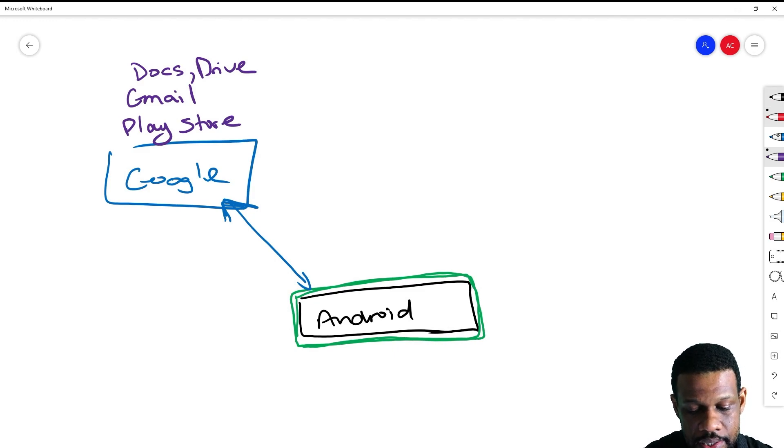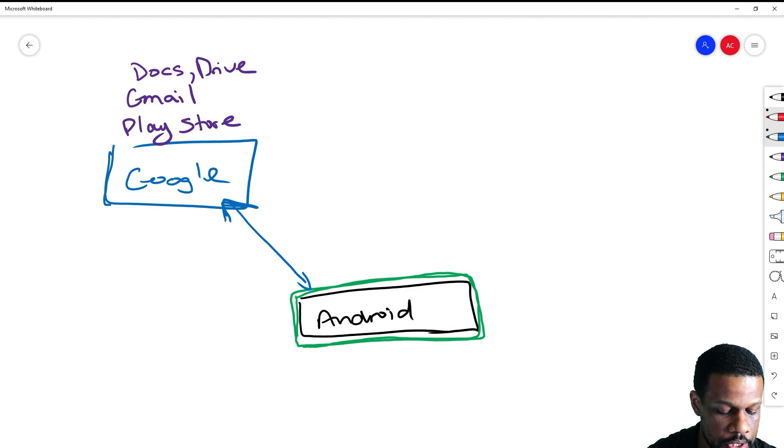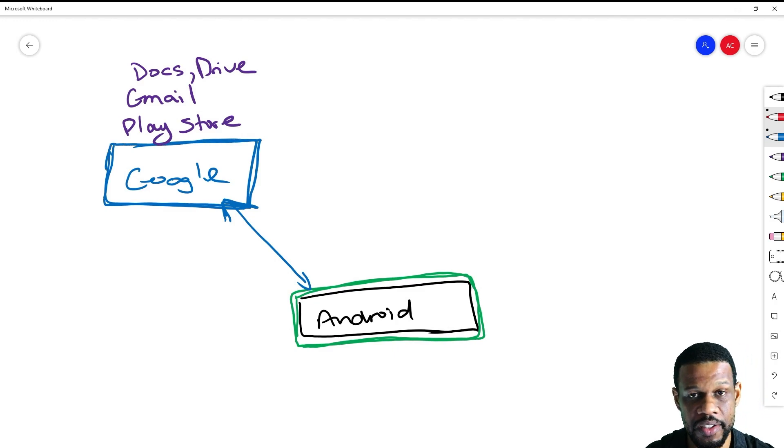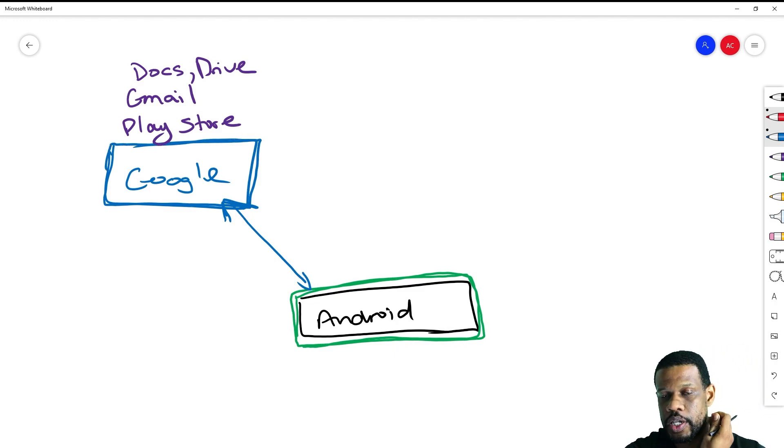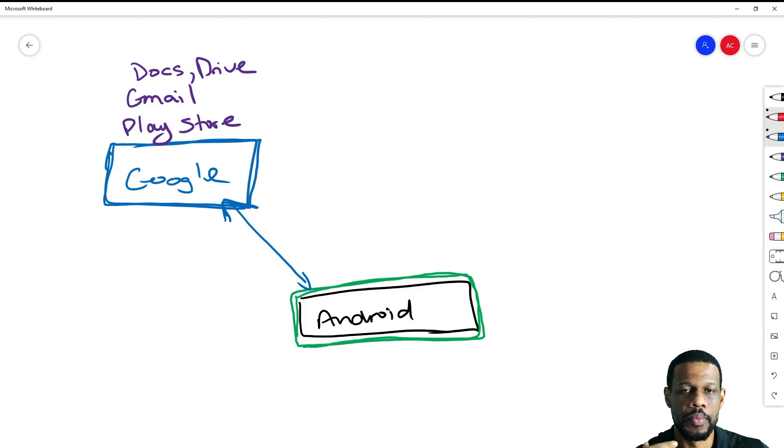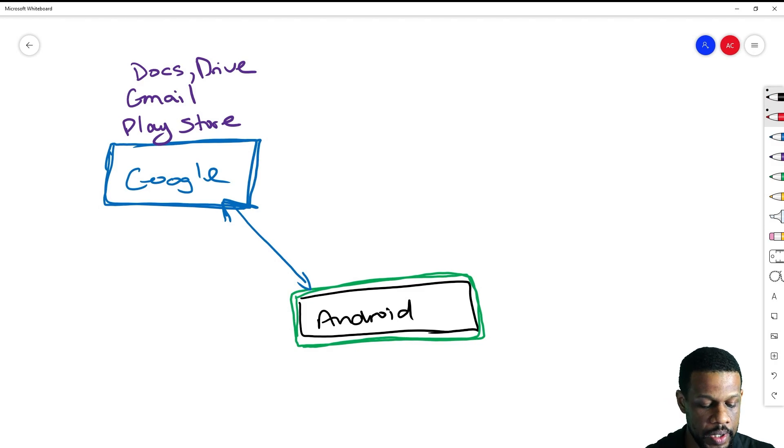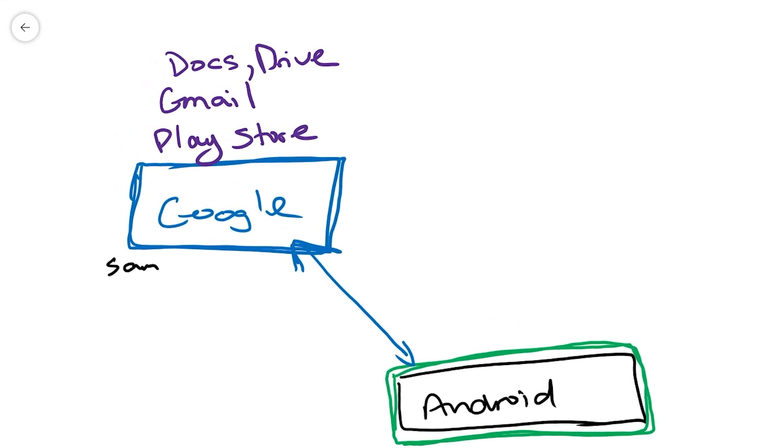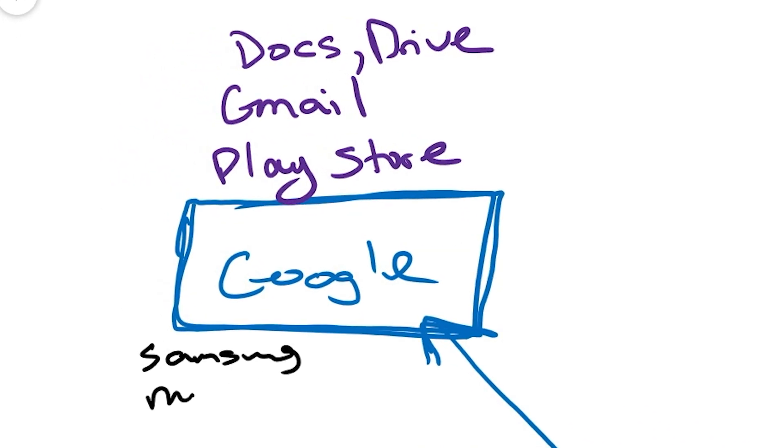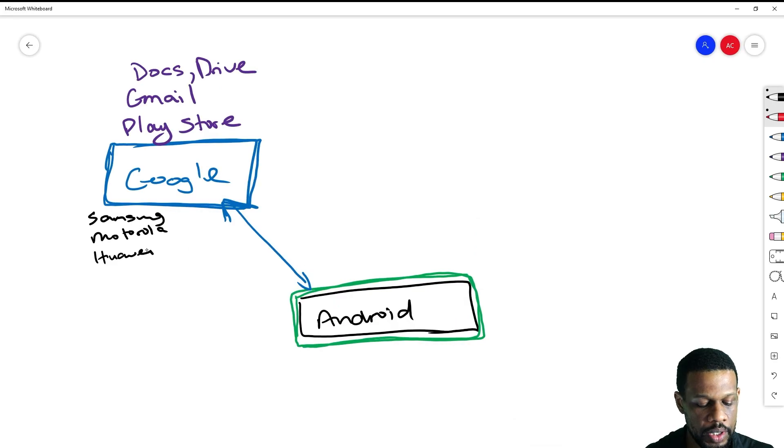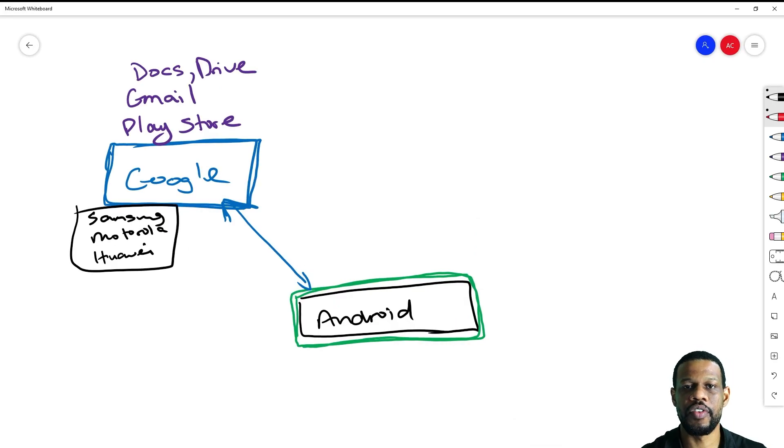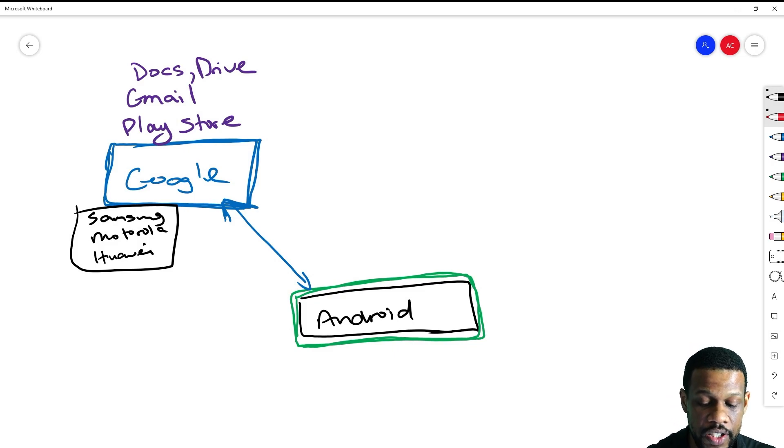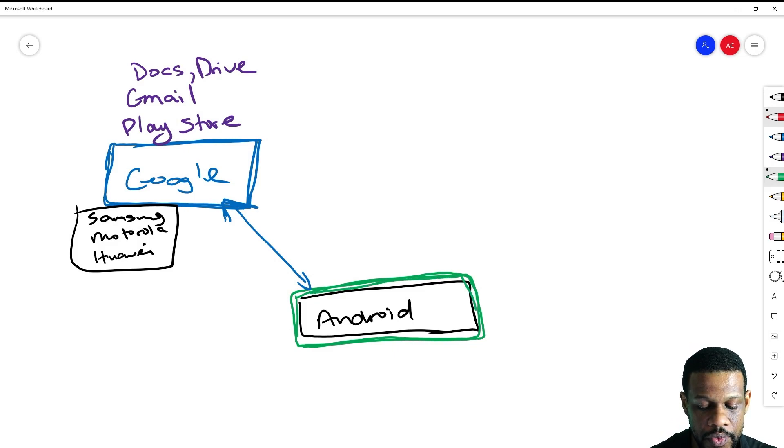When Google does that, the companies that use the Google version of Android, which is a little better because Google modifies the version of Android, everybody from Samsung to Motorola to Huawei at a point in time, all of them will use the Google version of Android and put it on their phones.